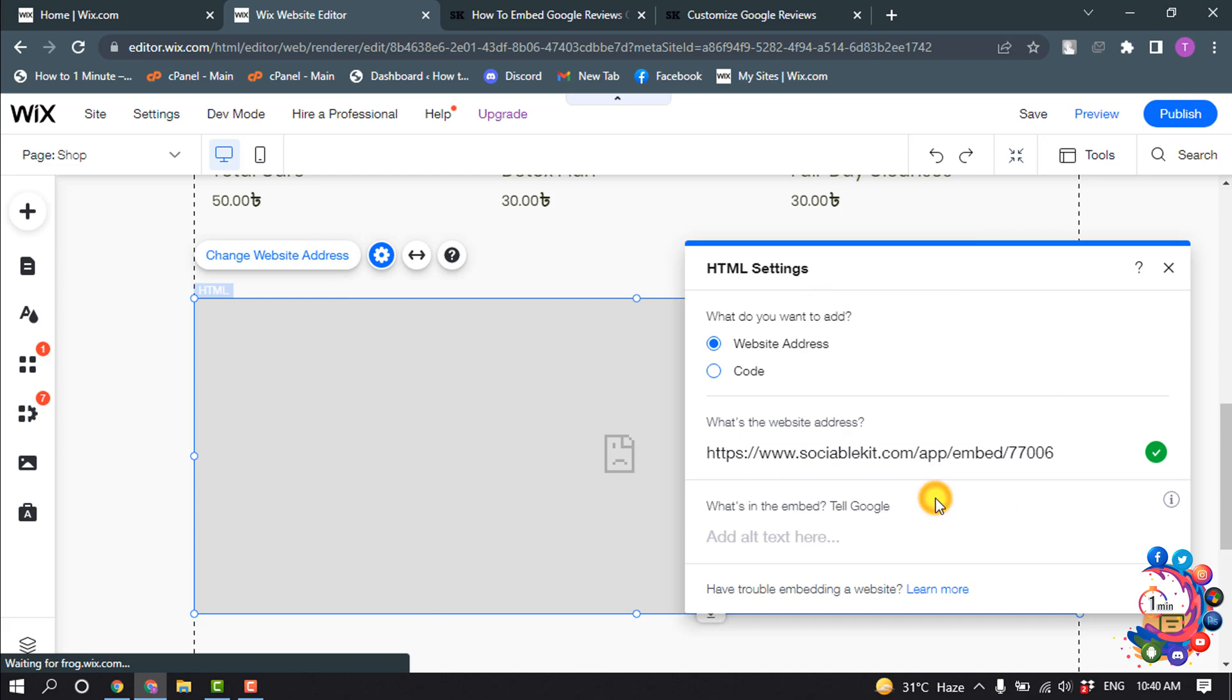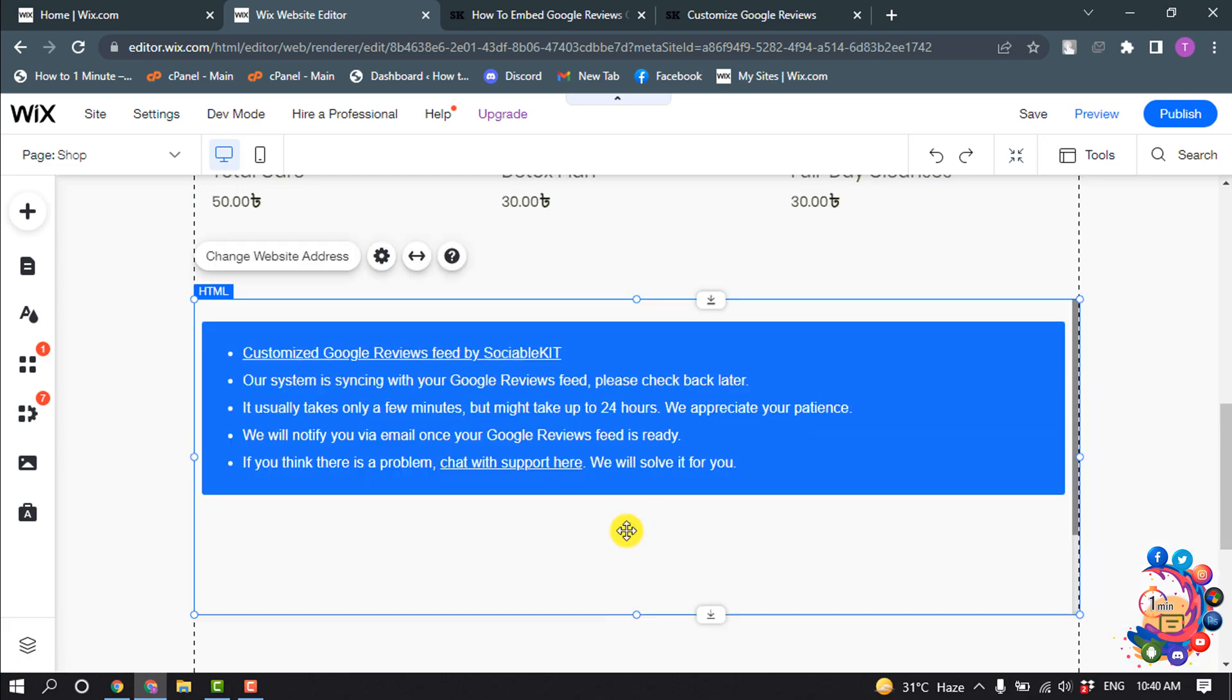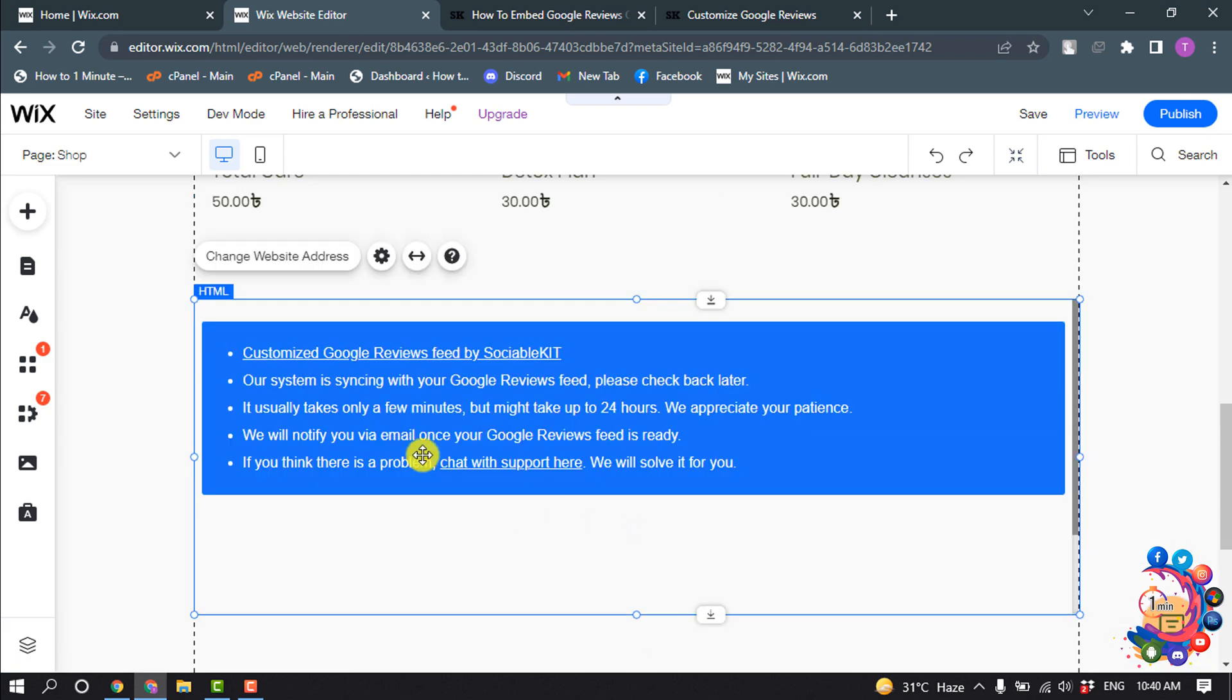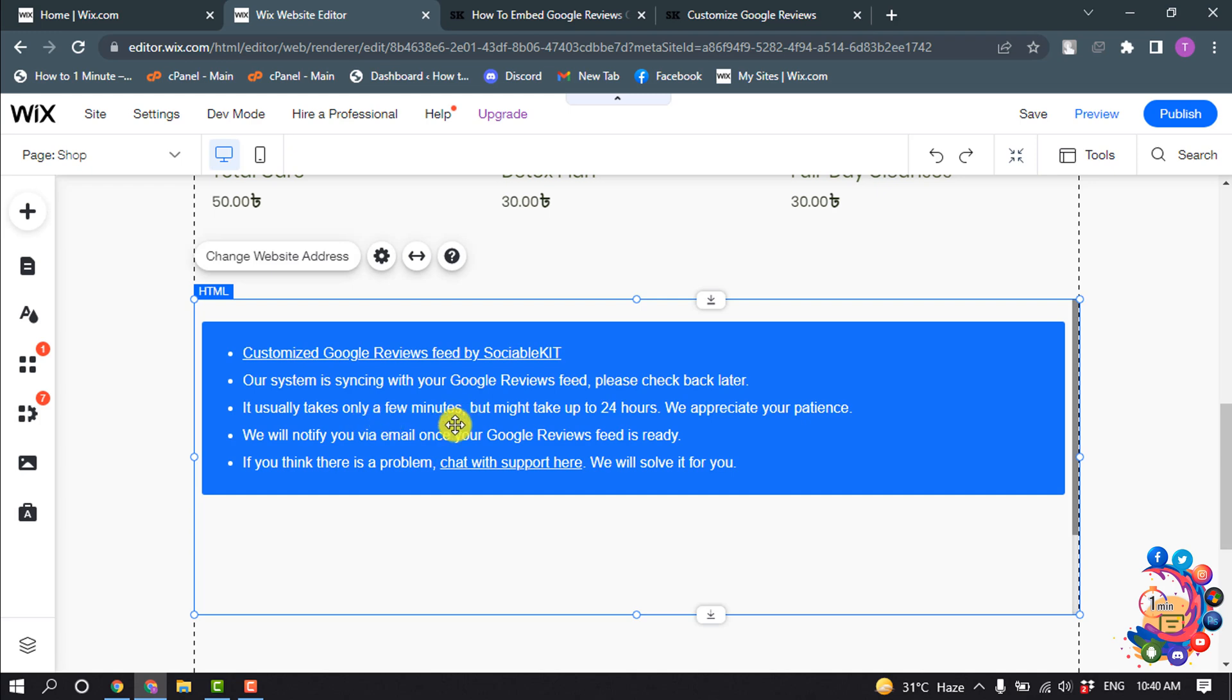And here we can see our system is synchronizing, syncing with your Google reviews feed. It will usually take only a few minutes but might take up to 24 hours. So you have to wait until it's loading completely.